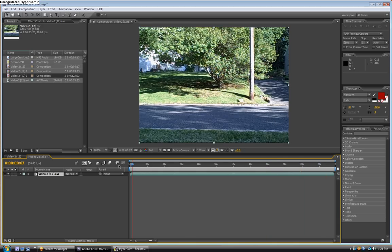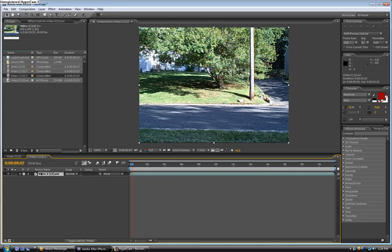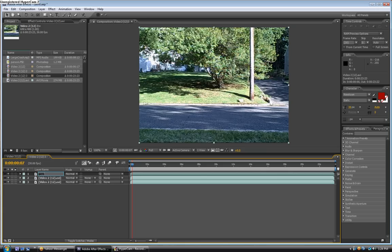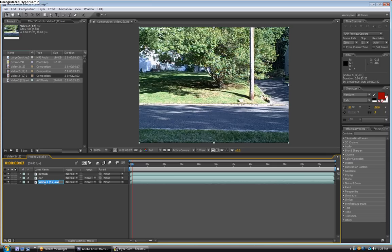First you're going to take this layer and duplicate it to make three layers. Hold Ctrl D, then press D twice, one, two. Name the top layer person, the middle layer car, and the bottom layer BG for background.